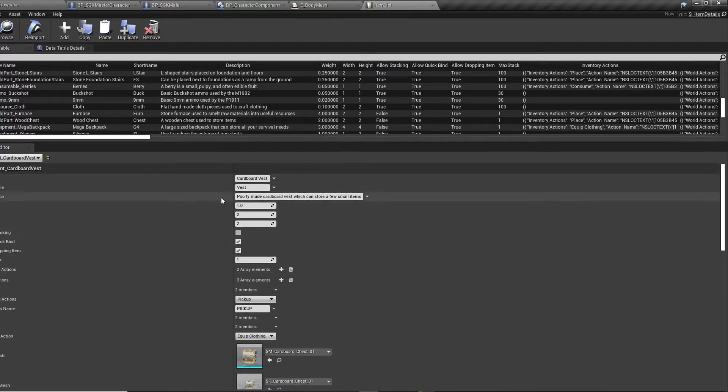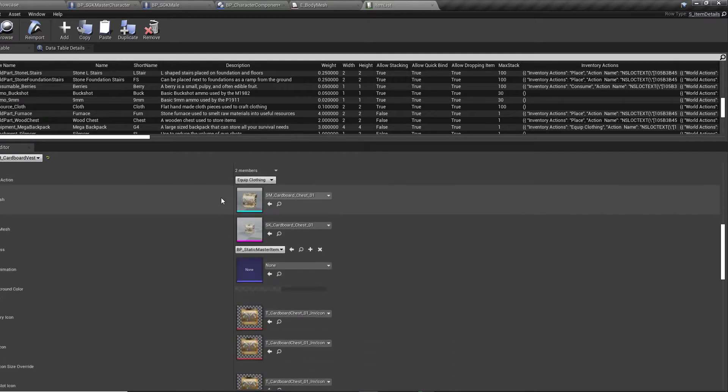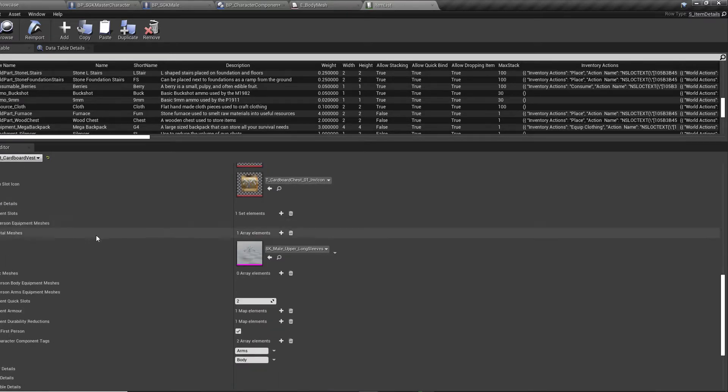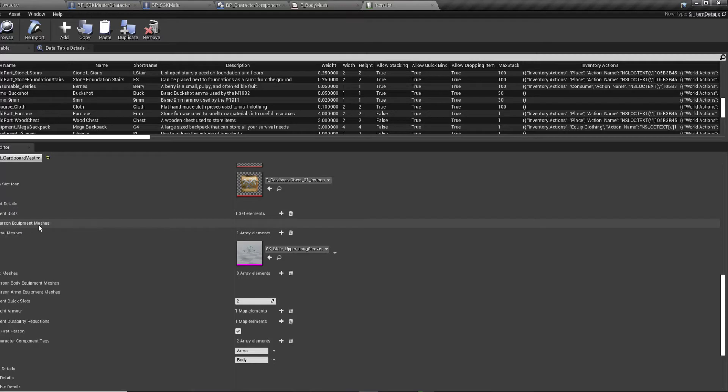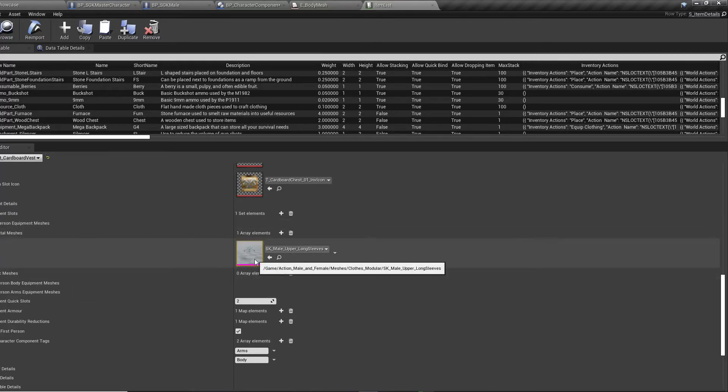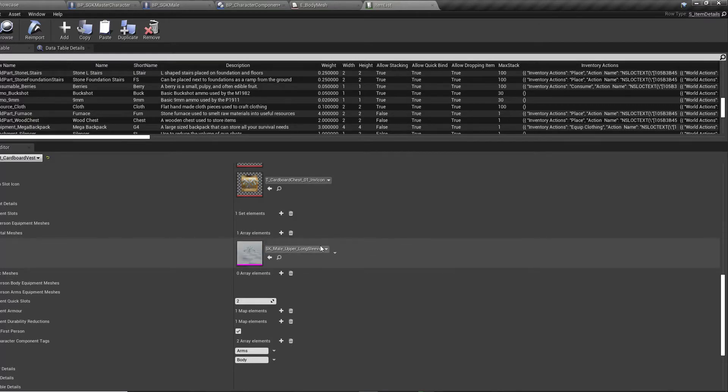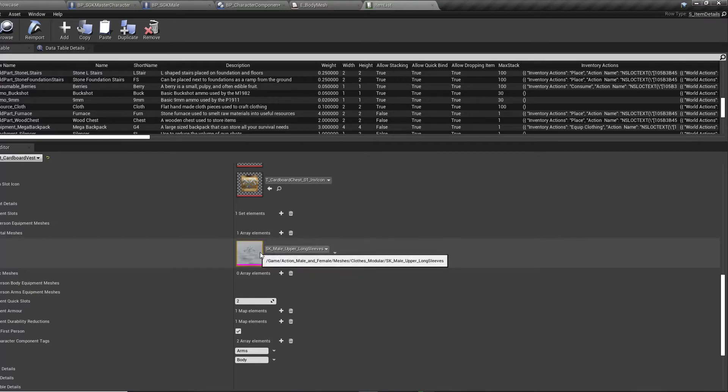The other things that we need to change in here, if we scroll down to equipment details, open that up. Third person equipment meshes. You want to go to skeletal meshes and you want to drop in your long sleeve shirt or whatever item you want from the PR Art modular character or whatever modular character you've got.